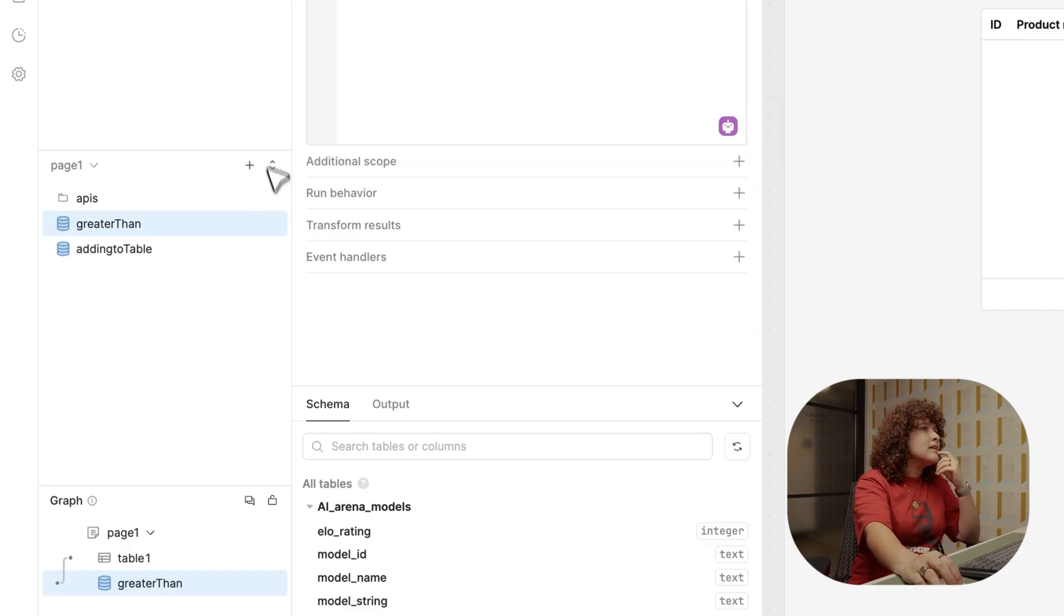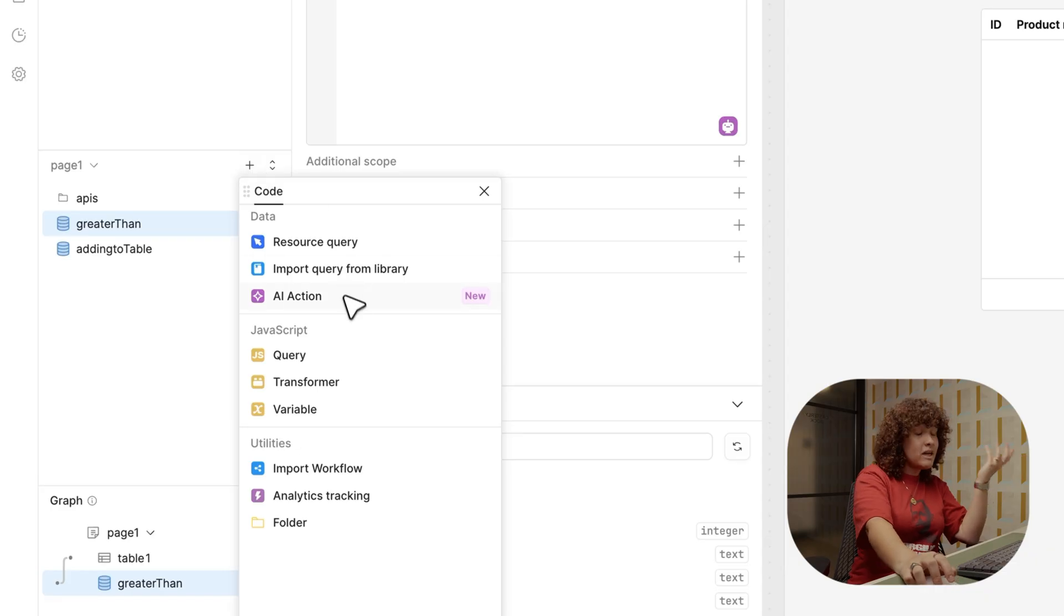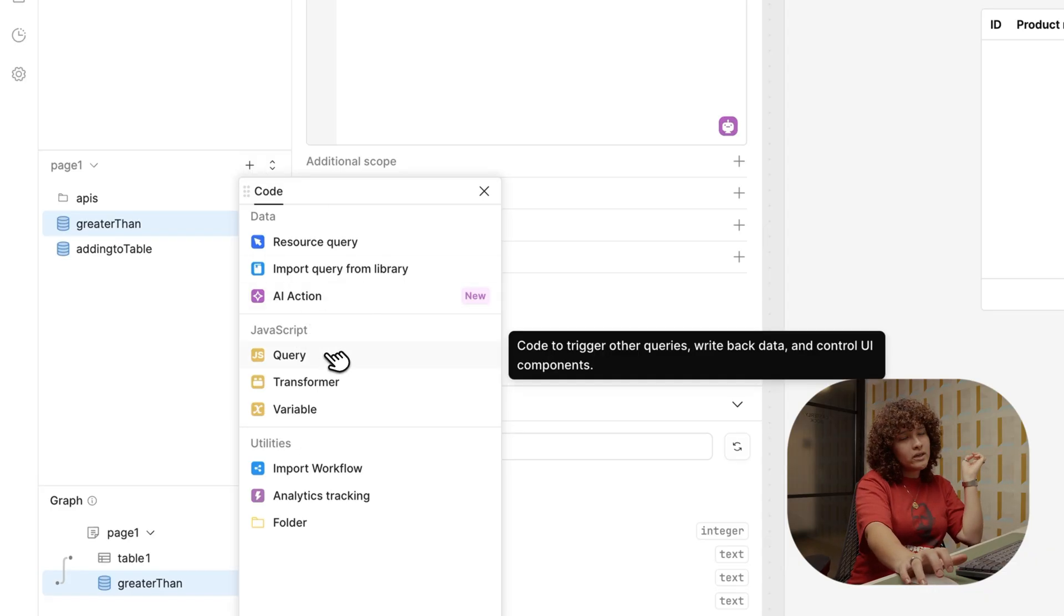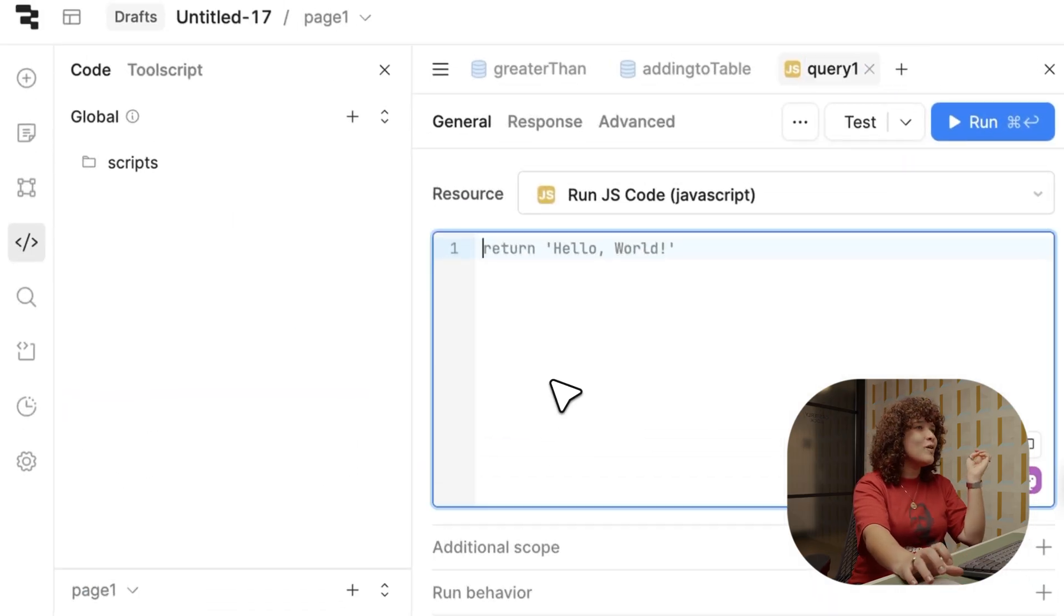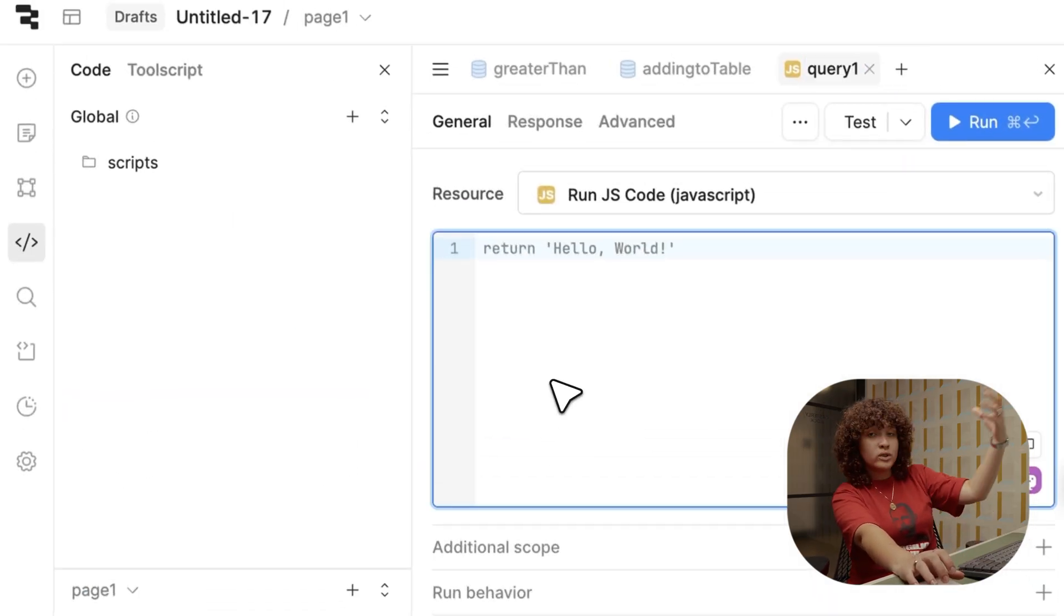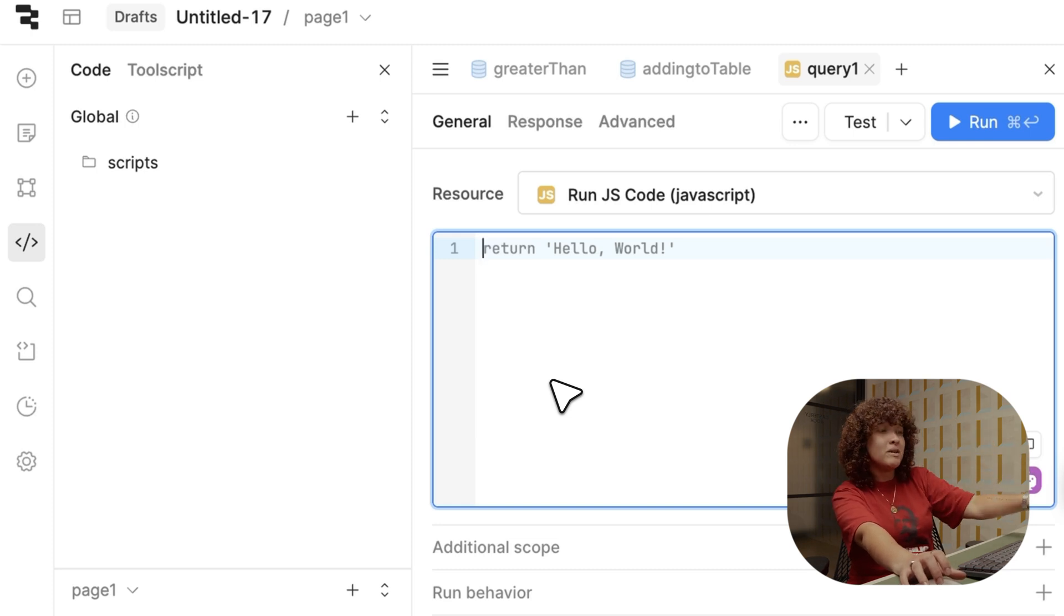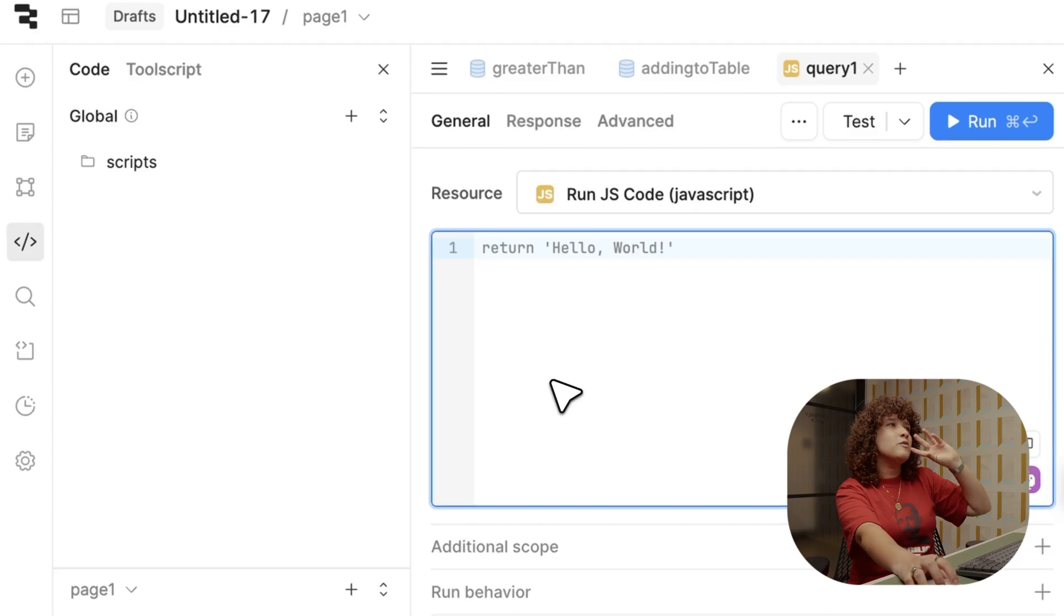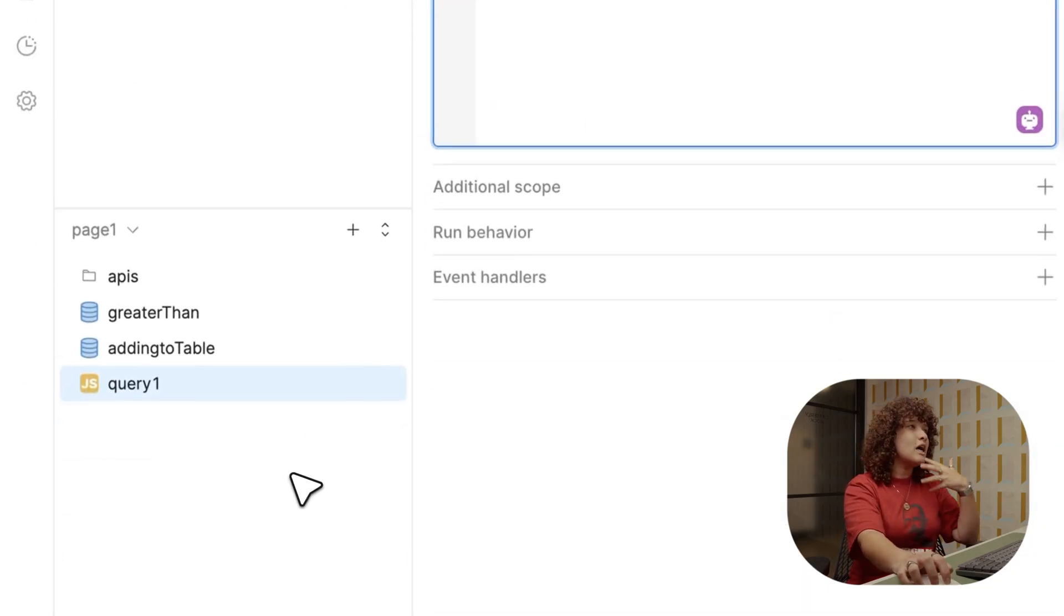So sometimes you might need something more than just database queries. For that reason, we create JavaScript queries. And that helps you really with the custom logic and the data transformation. So let's do that. I'll go over here again. And I'll click on the plus icon. And you might have seen it already. If you see over here, it says JavaScript, and then just click on the query.